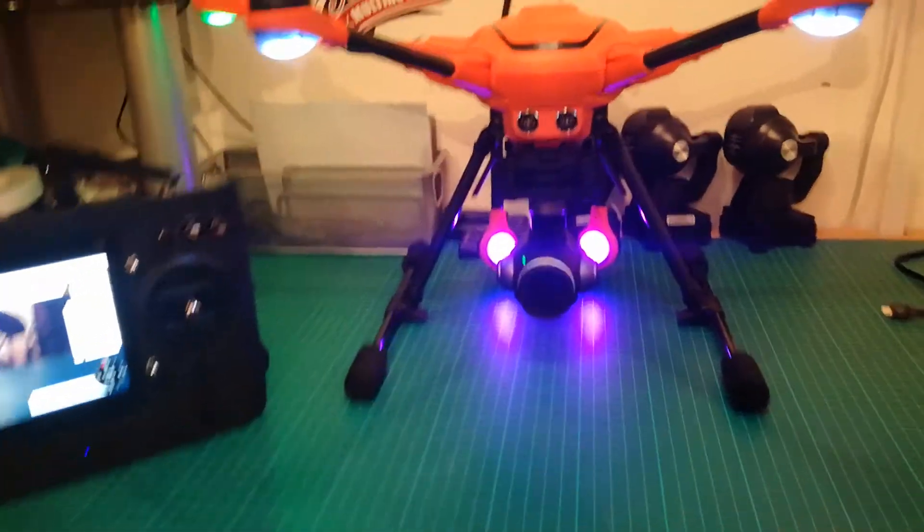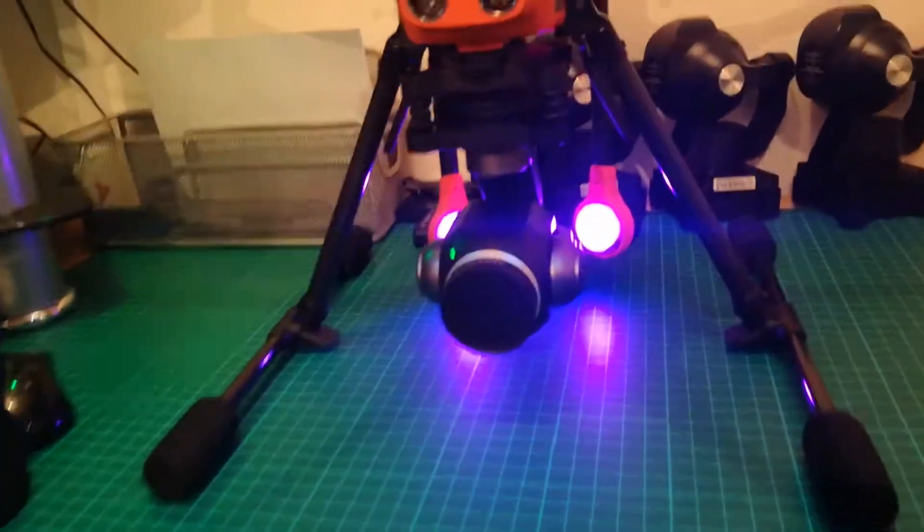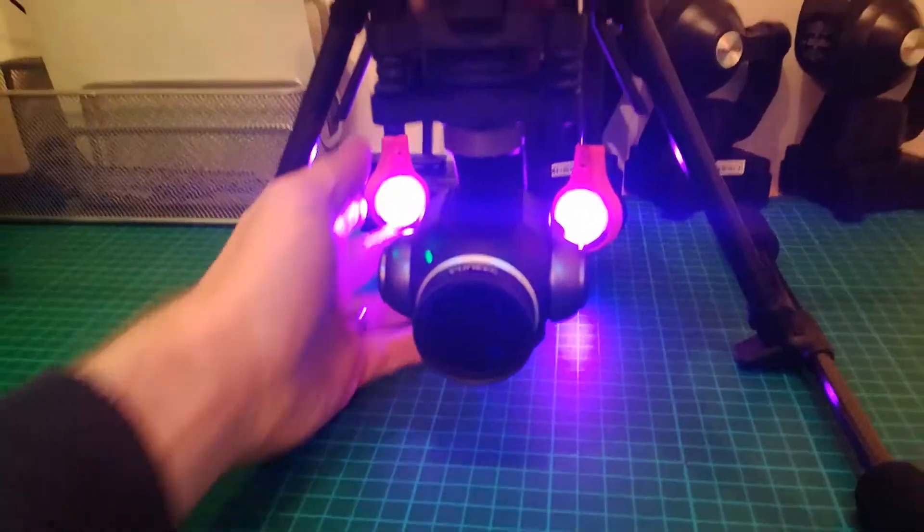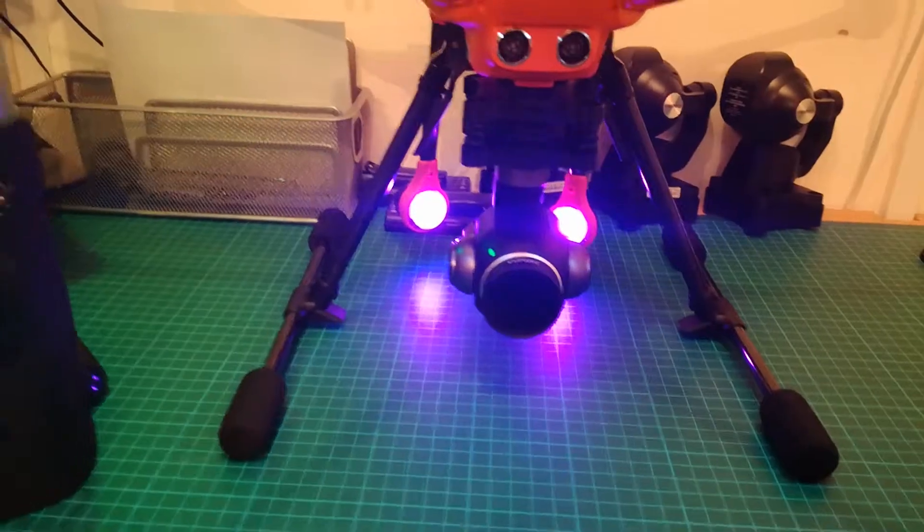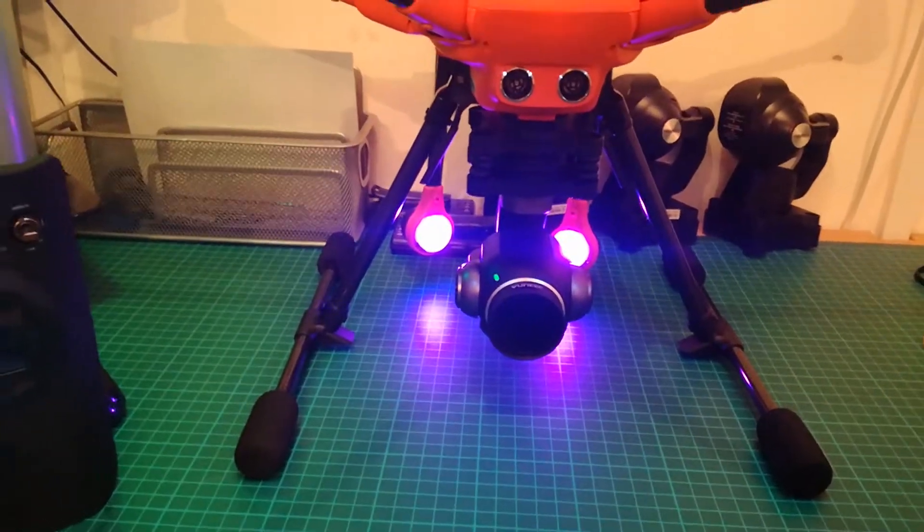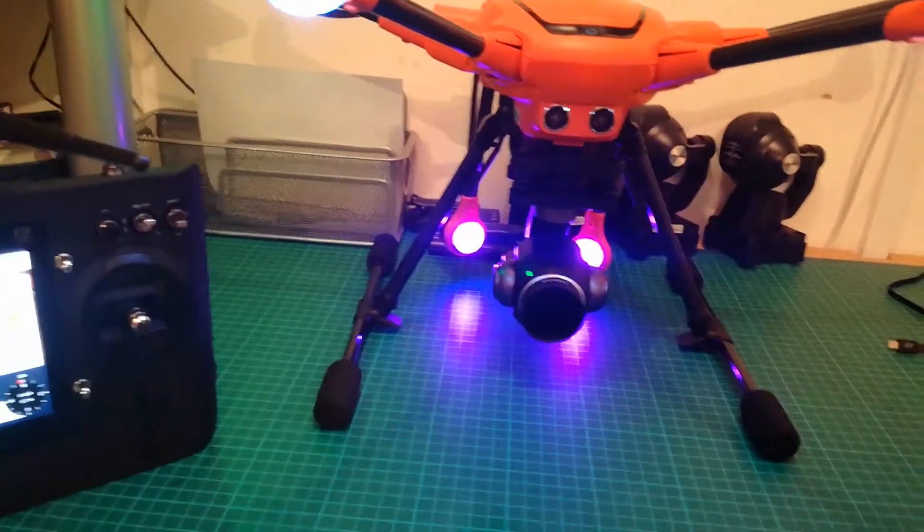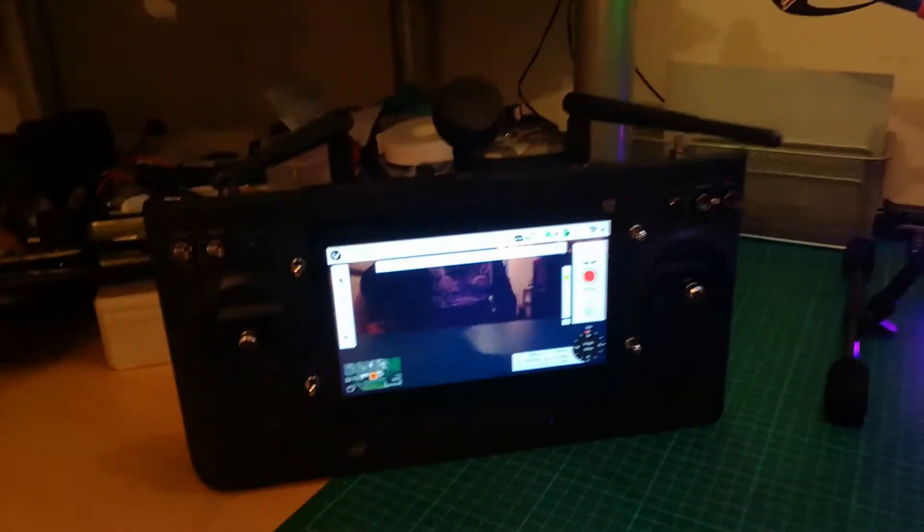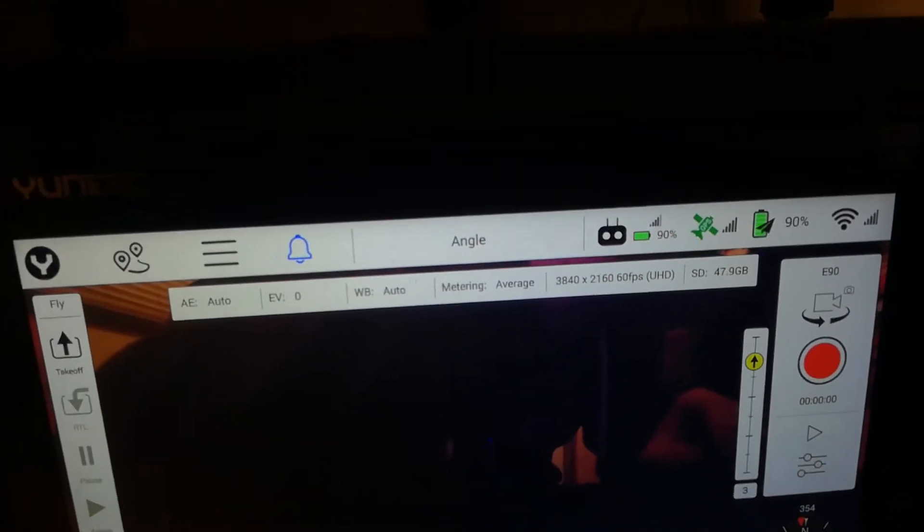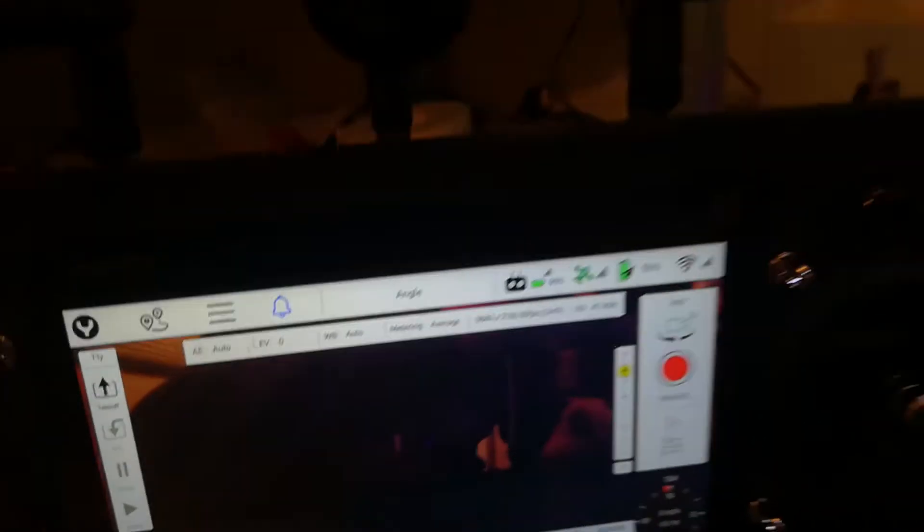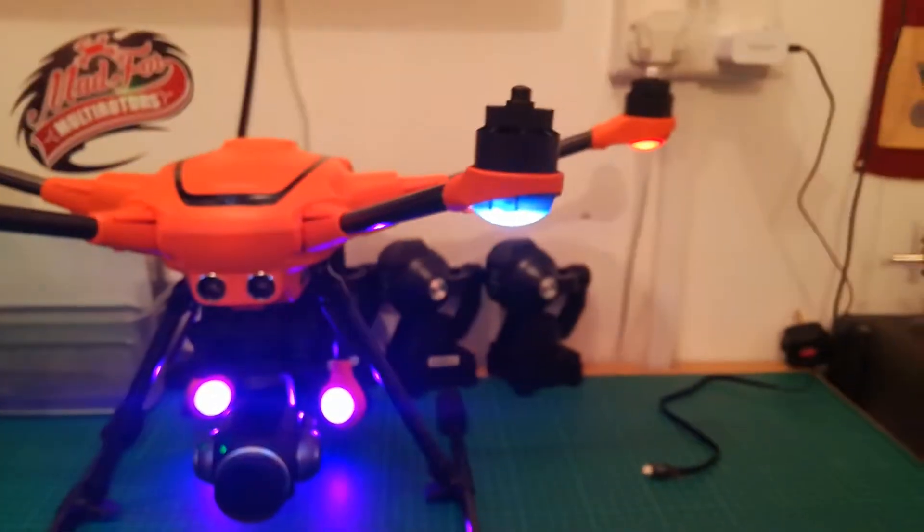The two rear lights on the rear arms, which are folded down, if you can see the color with this phone of mine which is crap, are actually purple. And you look at the controller and it says we are in angle mode.